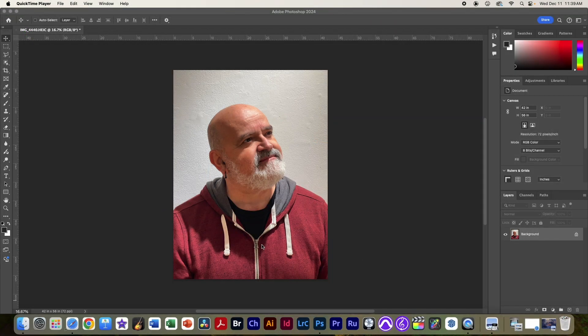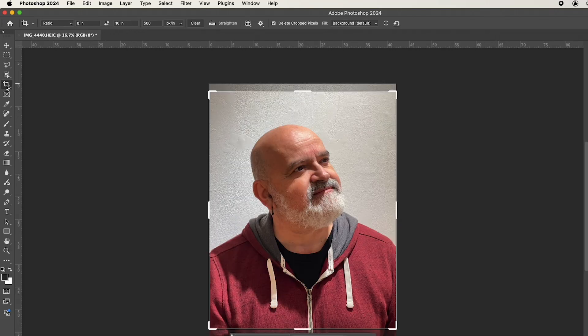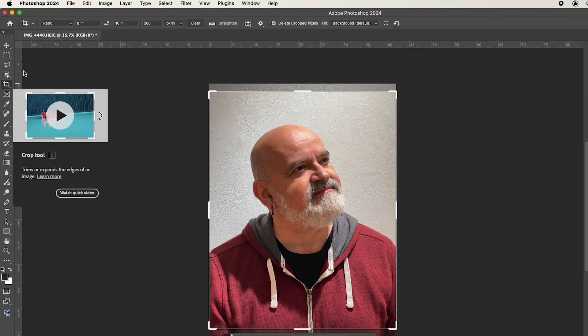We have this image here, and what we're going to want to do is first off crop it to the correct size. We're going to use the crop tool in Photoshop, C for crop.